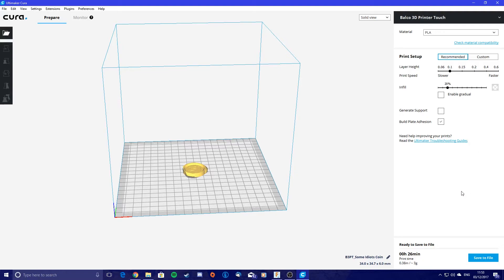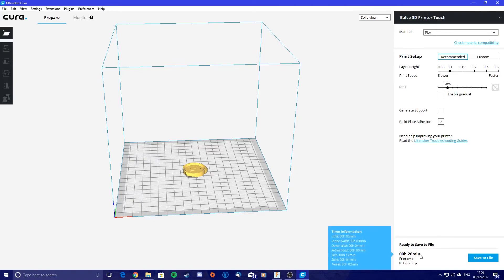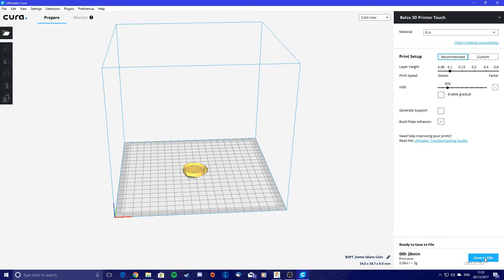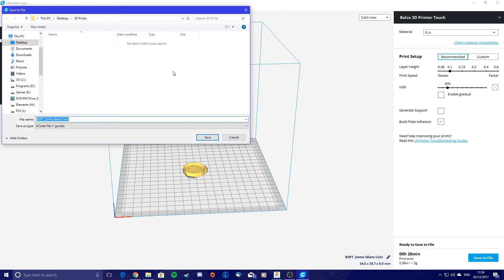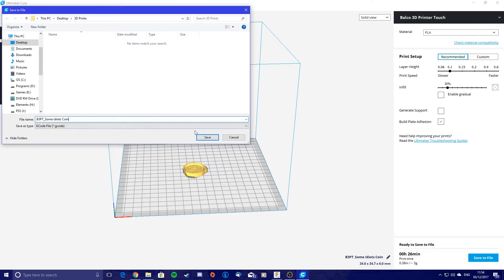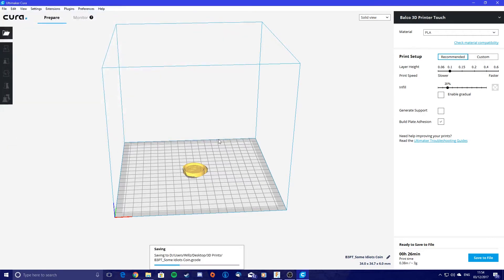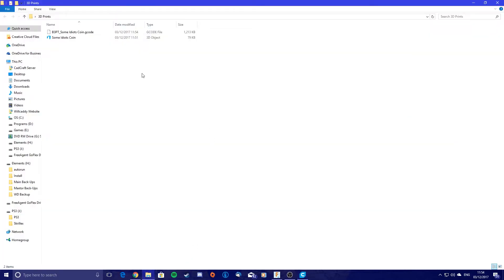And then there's not really much else you need to do. You get an estimated print time down here and how much in meters it thinks it's going to use and how many grams, that kind of thing, very useful. You just hit save to file and we'll just save it in the same place we saved it before. So we'll just leave it as that because then that will remind us that that's the g-code. Hit save and then we'll just open it up. And that's it really, all you need is that file there.